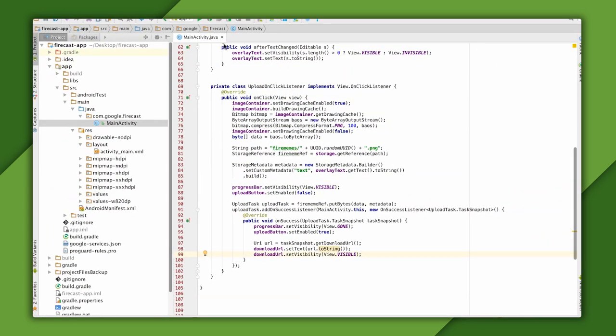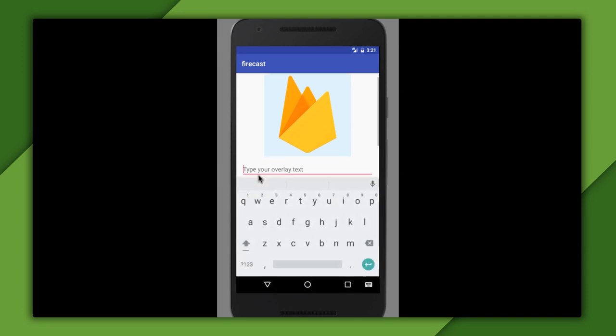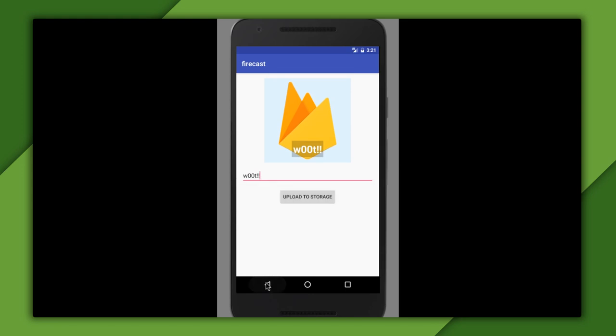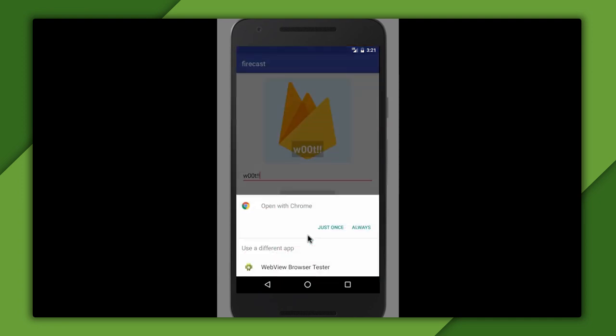Let's give this app a run and see how it goes. I'll type in my text, then click the upload button, and we get some feedback that the upload is happening. Then, when it's done, I see the full download URL that anyone can use to view the image.